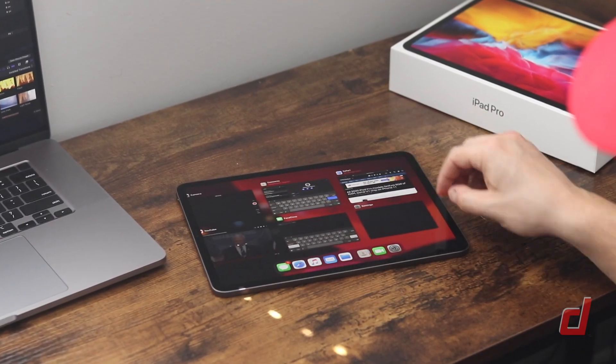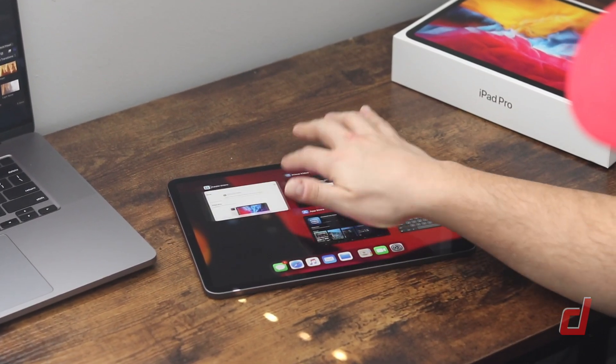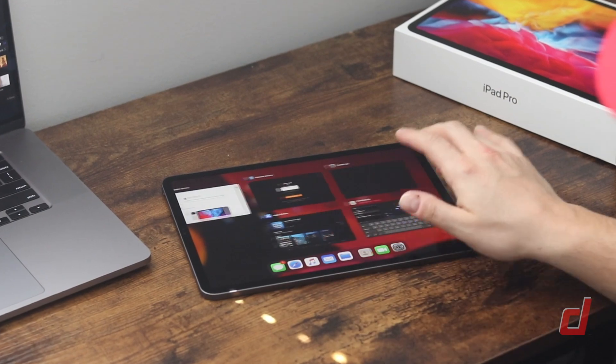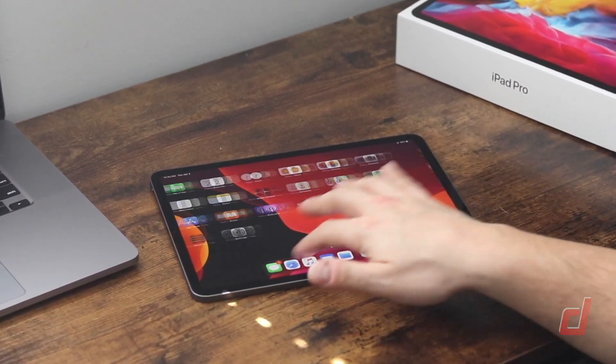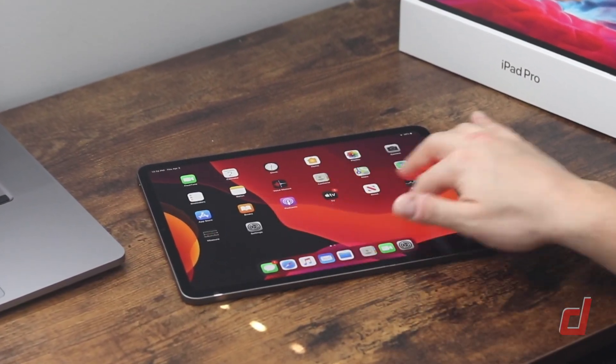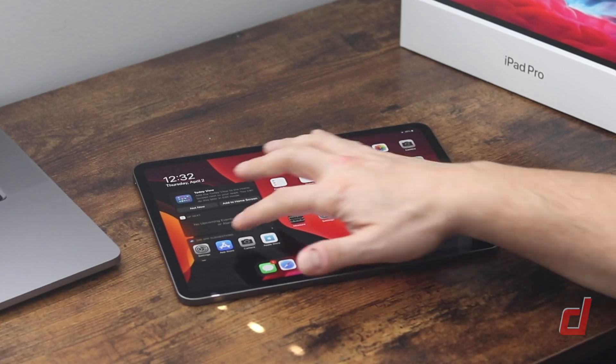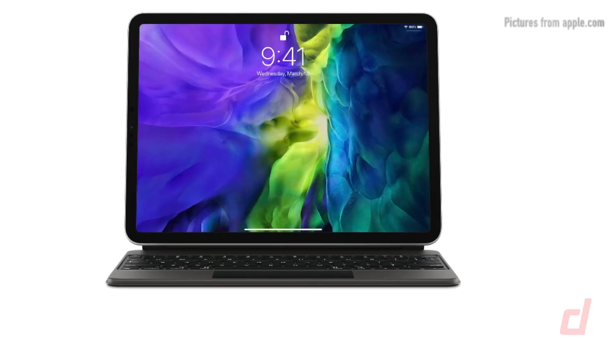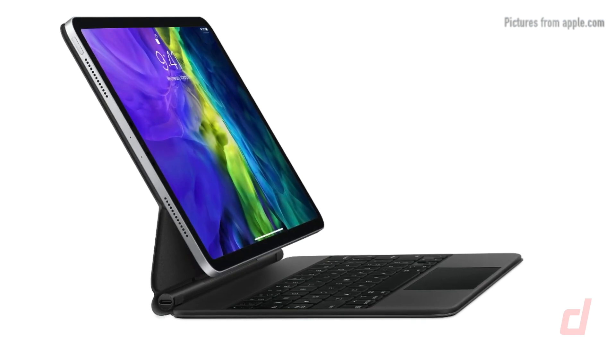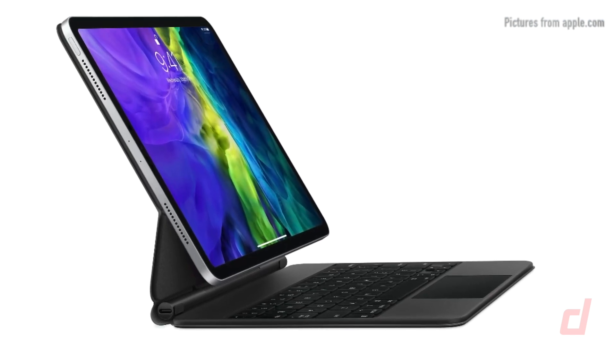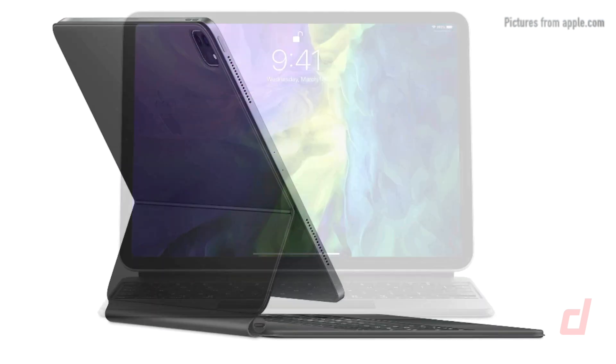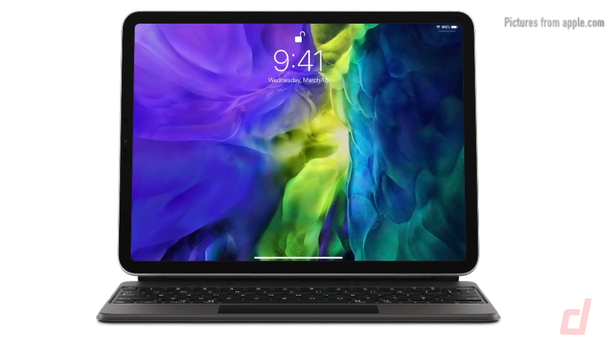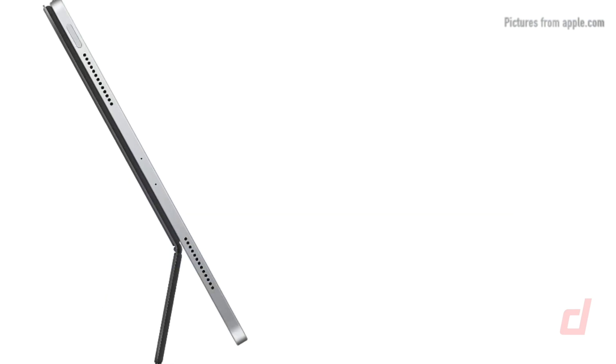Now this iPad is really exciting as it introduces some bumped up specs that can actually compete with most PCs today or in some cases even outperform it. Apple also introduced a very unique magic keyboard with a dedicated trackpad and a floating iPad design. This is going to give you that laptop feel with its ability to navigate with a trackpad or a mouse with iPadOS.